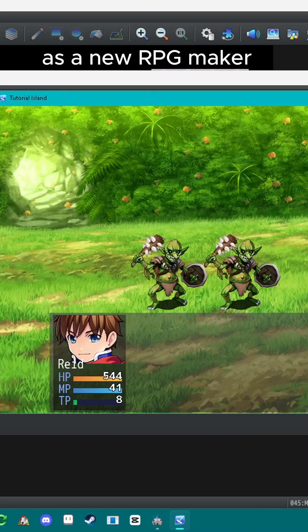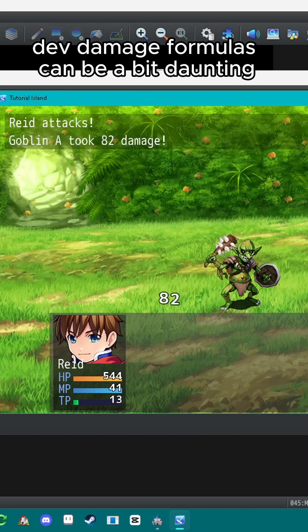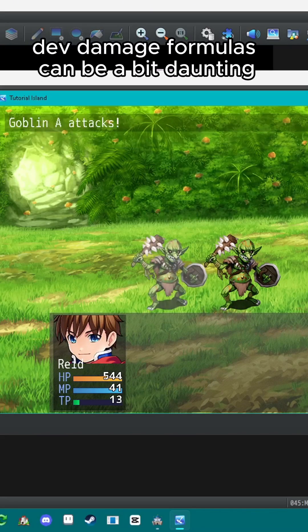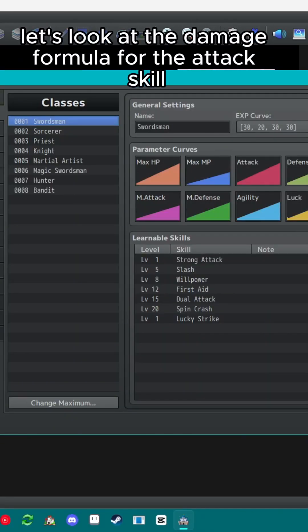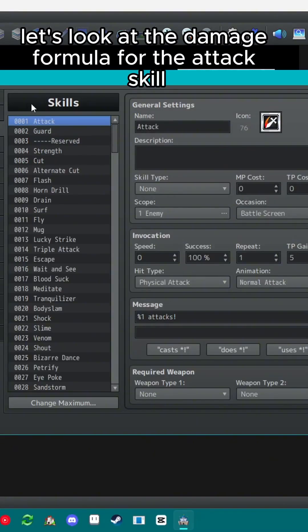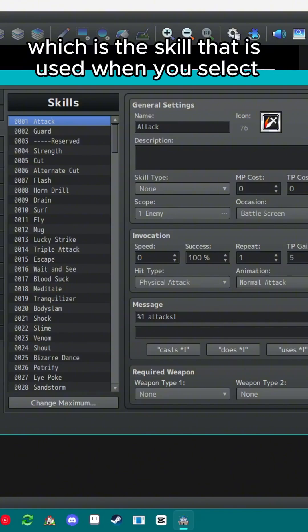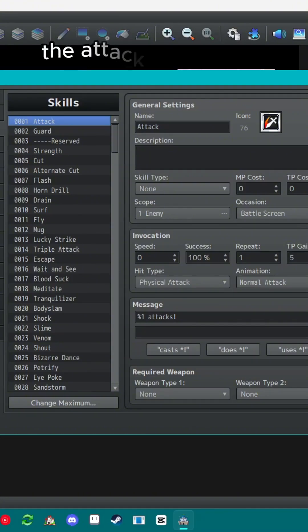As a new RPG Maker dev, damage formulas can be a bit daunting. Let's look at the damage formula for the attack skill which is the skill that is used when you select the attack command.